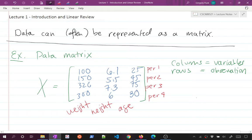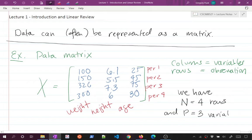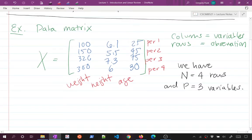In this case, N — capital N — is the number of observations, so N equals four rows. P — capital P — is the number of columns, so P equals three variables. This is common notation among statisticians: N is number of samples and P is number of variables.